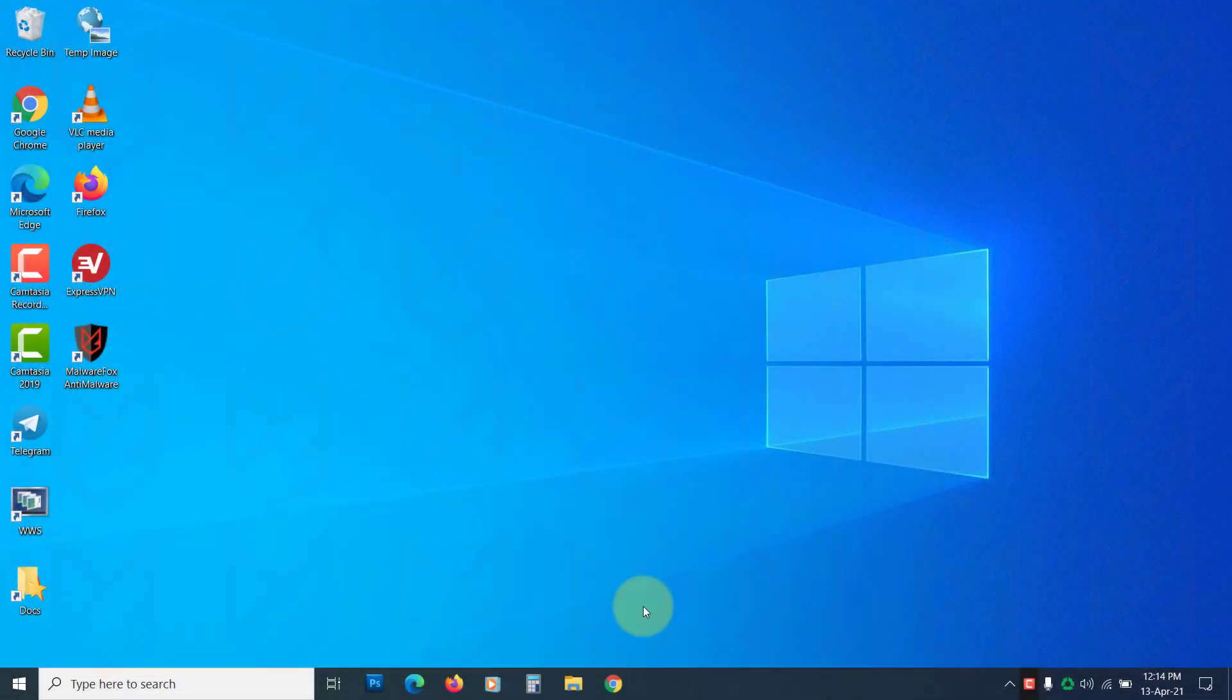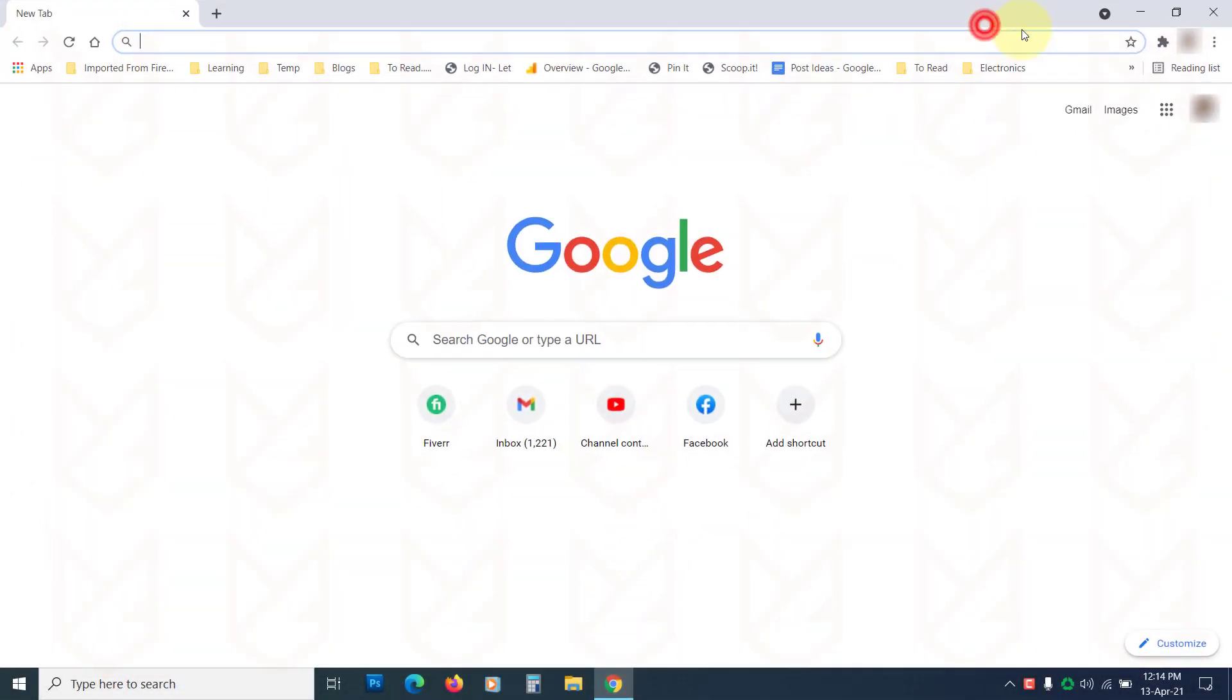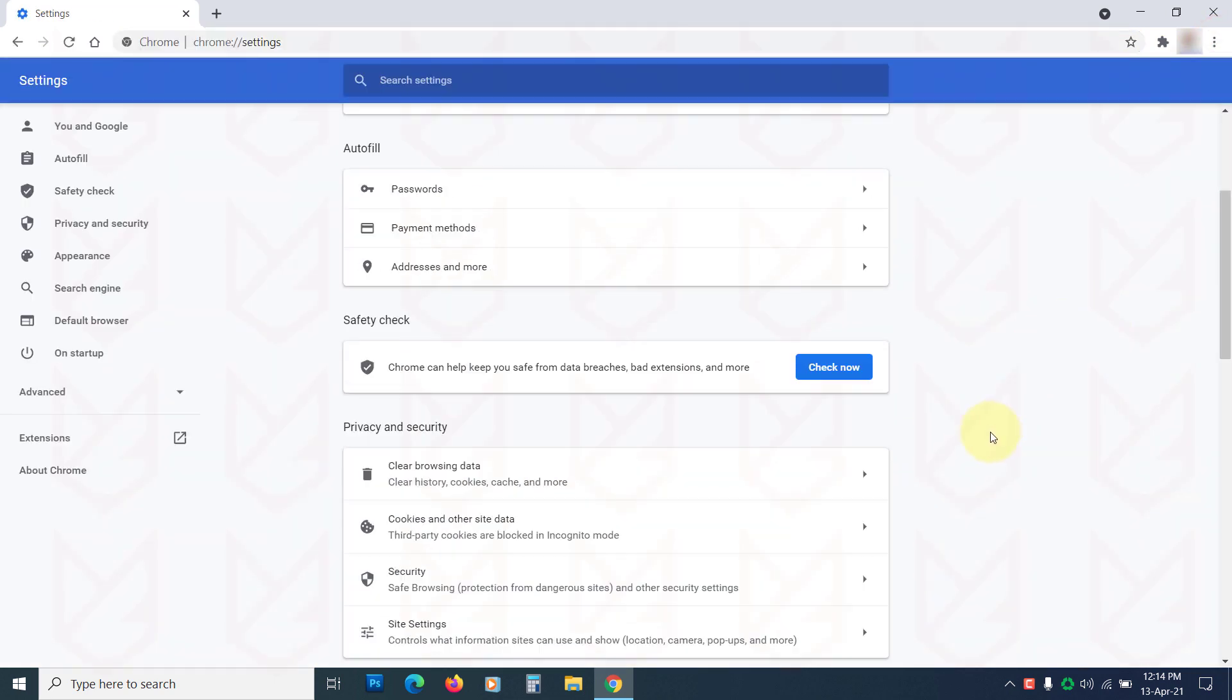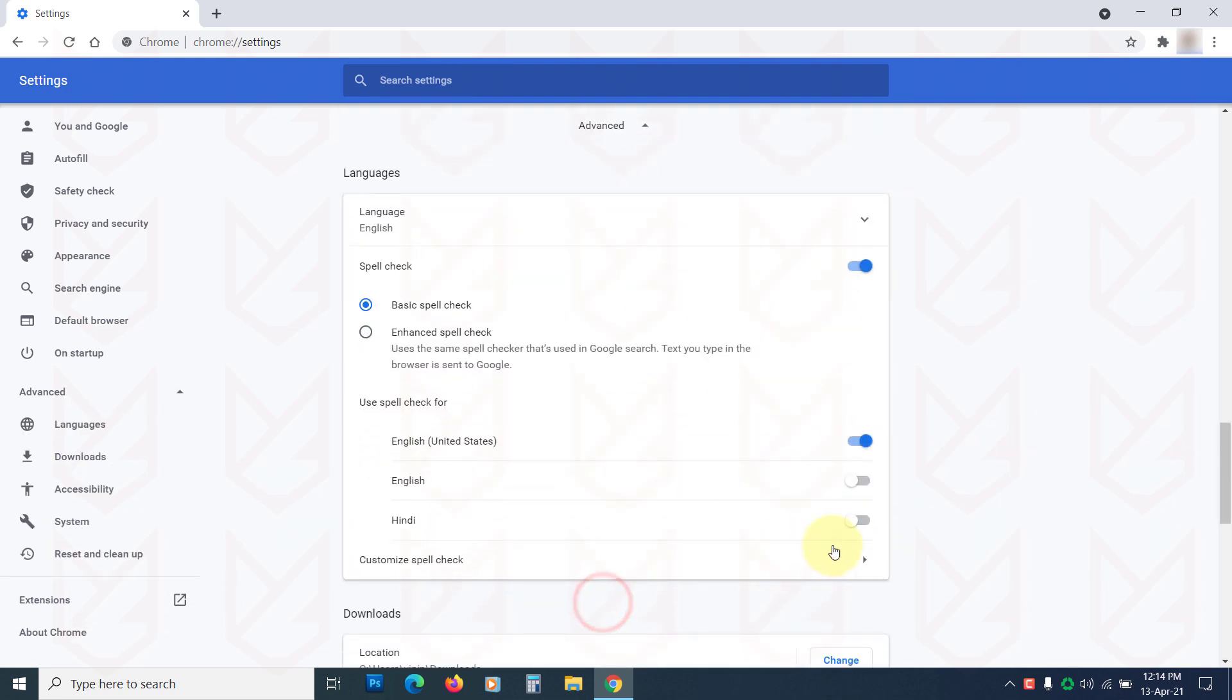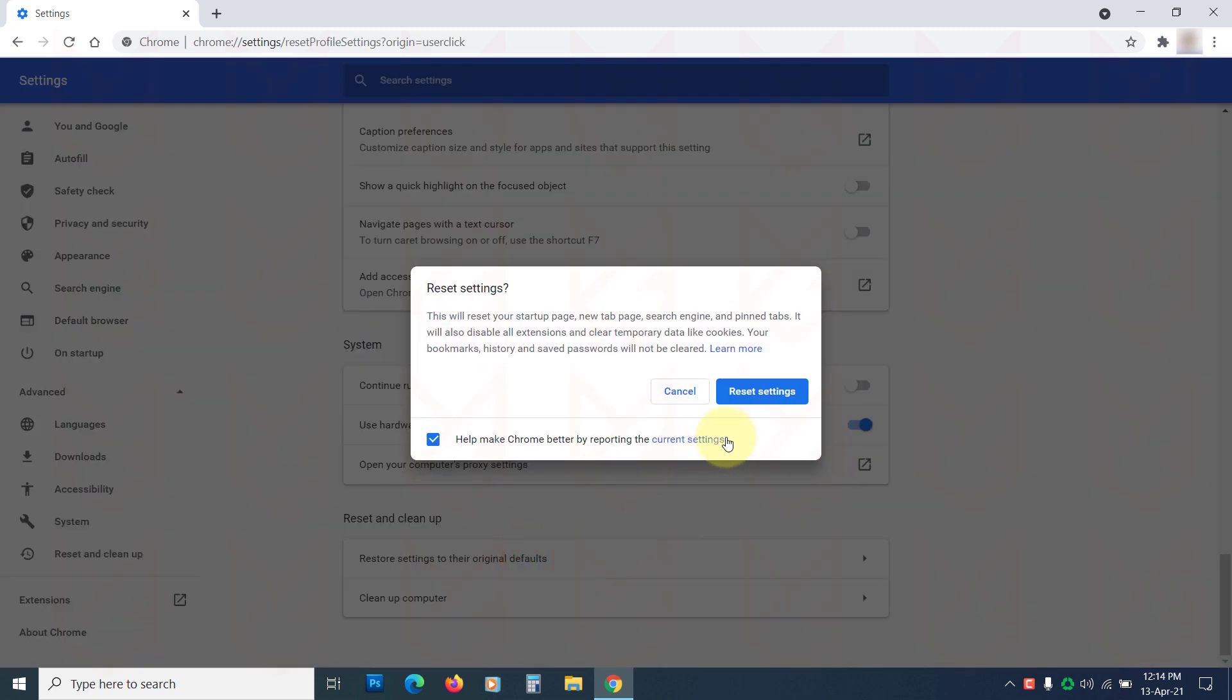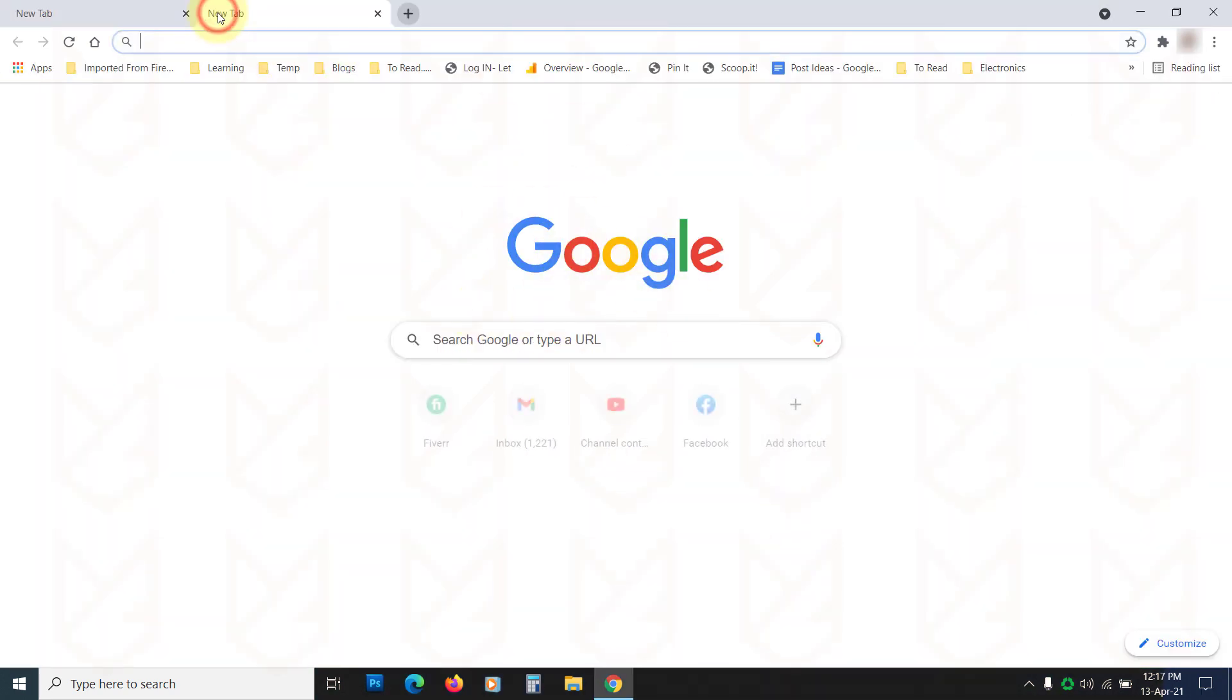If you still see it, then try resetting the Chrome browser. To reset it, open Settings on Chrome and scroll down and click on Advanced. Then scroll down again and click on Restore Settings to their original defaults. Then confirm your action by clicking on Reset Settings. The Yahoo search engine page should now be gone from your Chrome browser.